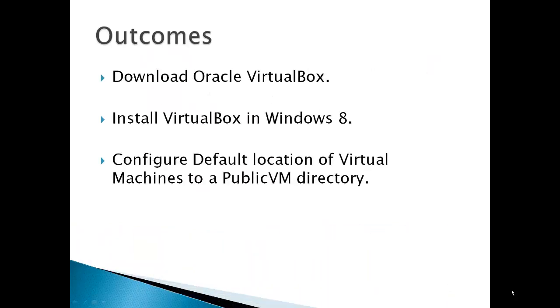Outcomes for this video would be to download Oracle VirtualBox, install VirtualBox in Windows 8, and then configure the default location of your virtual machines to a public VM directory.